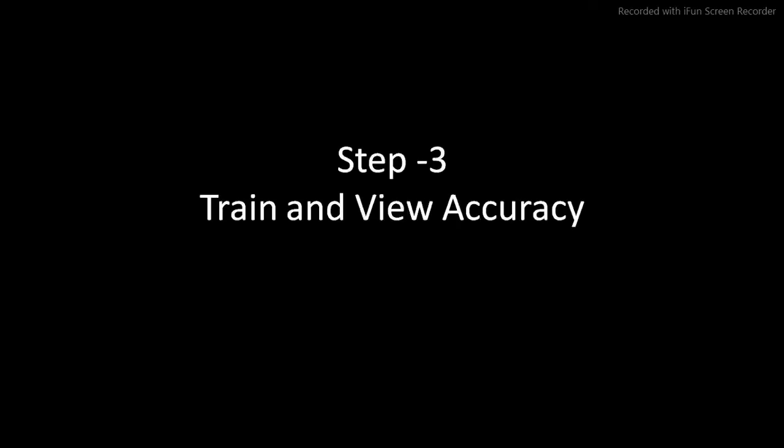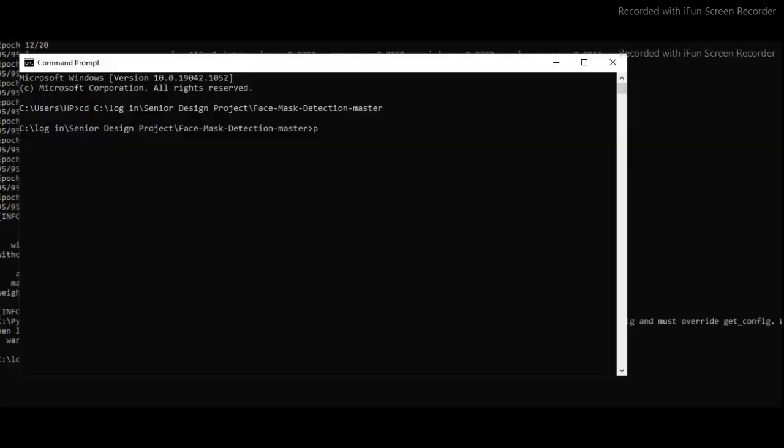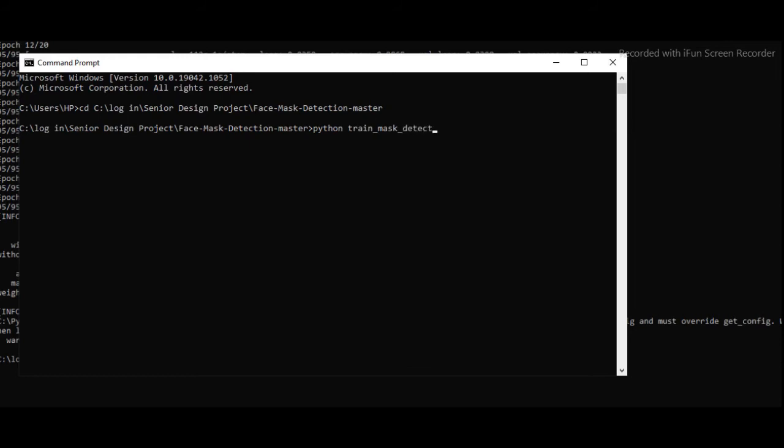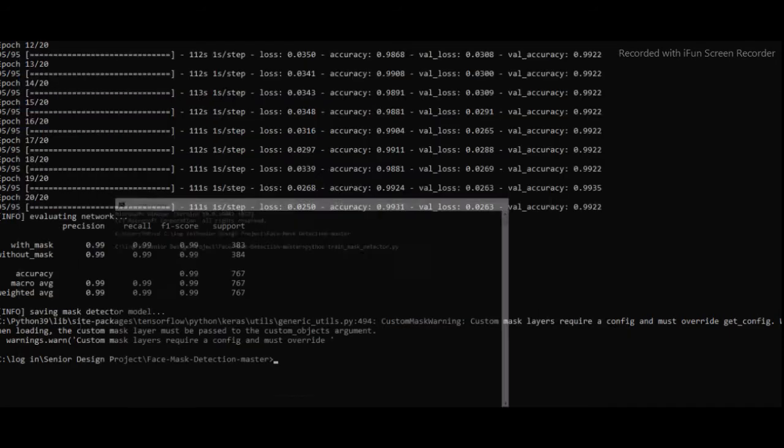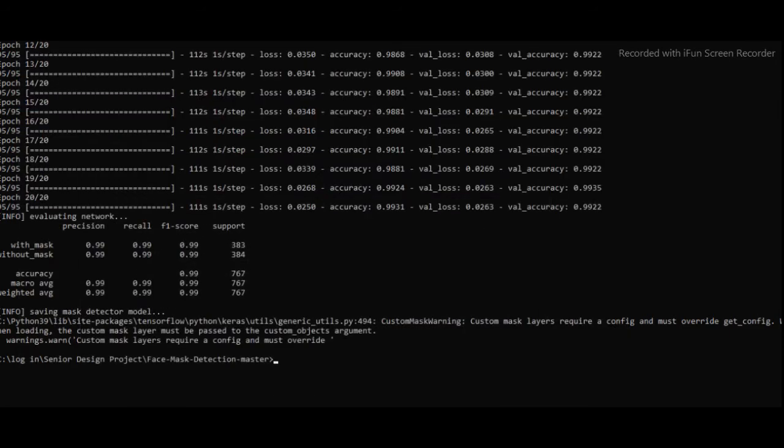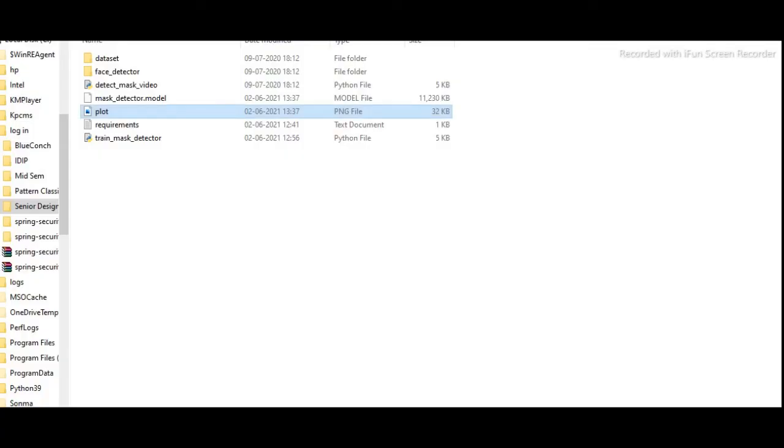Now step three, train and view accuracy. Now our train_mask_detector.py file is ready. Now we will run that file to train our model using the command python train_mask_detector.py. It will take some time, almost 30 to 40 minutes to train our model. After training the model, we will see this type of result. We are showing the loss and accuracy. We also got the PNG file, that is plot.png file, as we have used matplotlib.